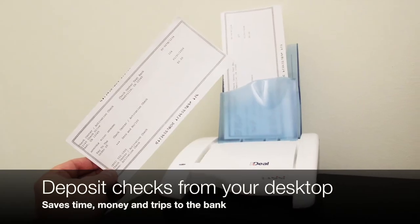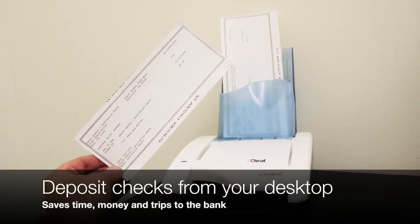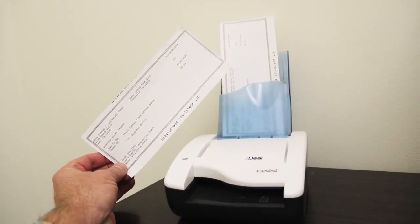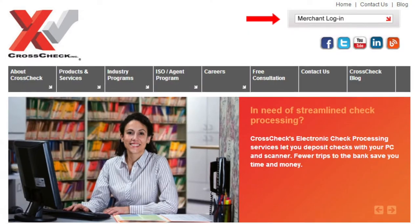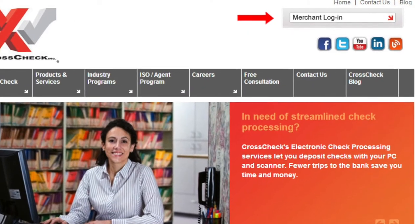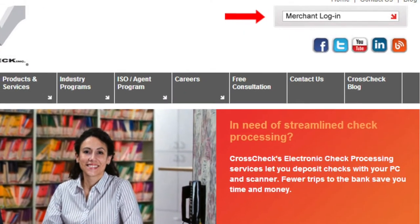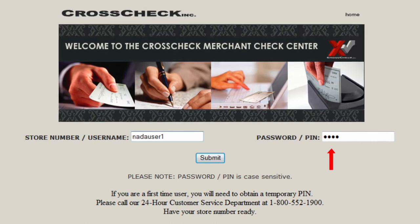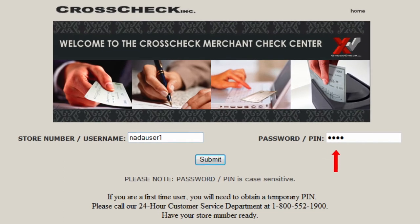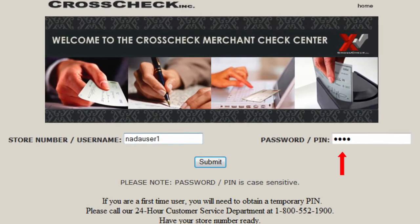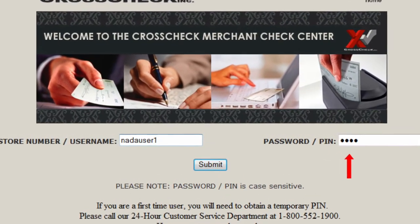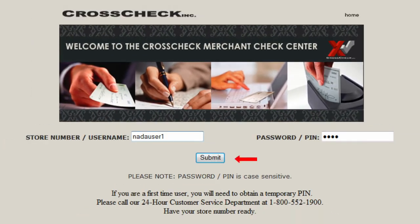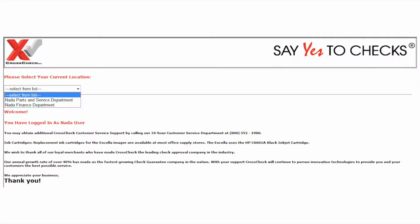It is a very simple process — it goes into a USB port. They will go to our website to log in, they will get their merchant number; we will use our test store number for this. A password is also required, and they will submit. At that point they will get to our merchant support page.